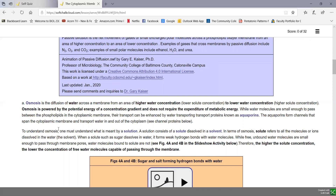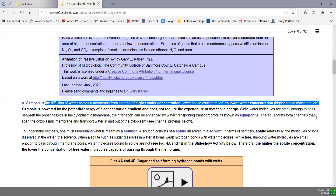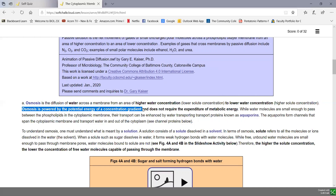Osmosis is the diffusion of water across the membrane from higher water concentration or lower solute concentration to lower water concentration or higher solute concentration. It's water that's moving across the membrane during osmosis, not solute, always following diffusion rules — going from higher water to lower water, greater concentration to lesser concentration. Water passes between the phospholipids and also through pores called aquaporins. Osmosis is powered by the potential energy of the concentration gradient and doesn't require metabolic energy like ATP.